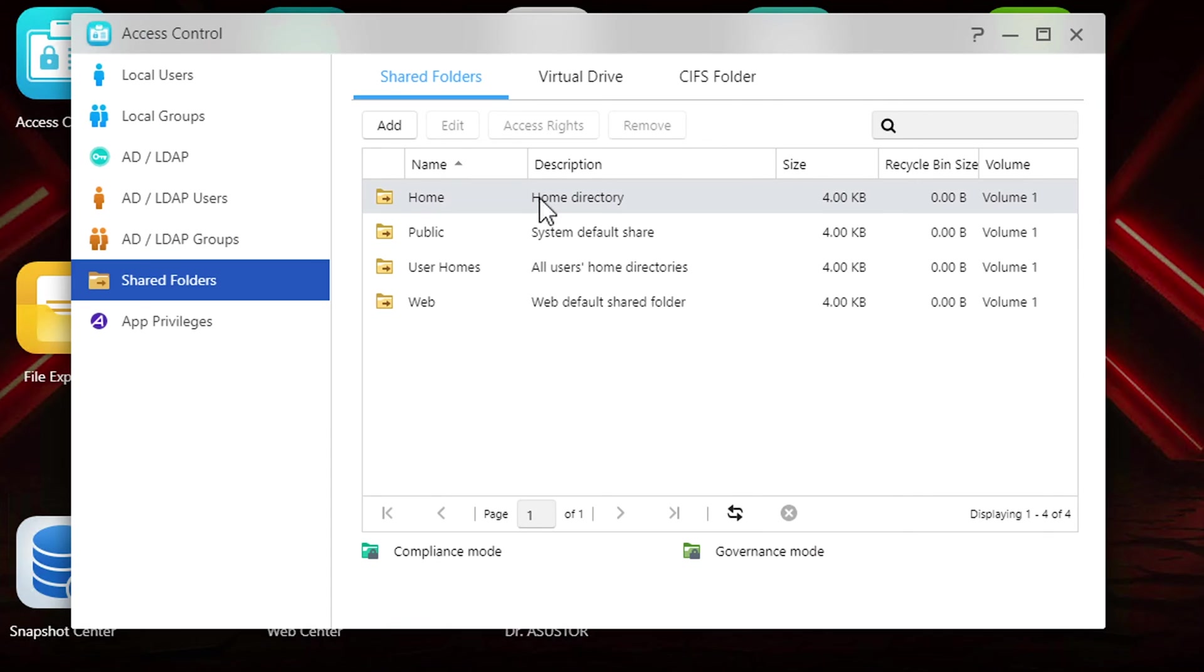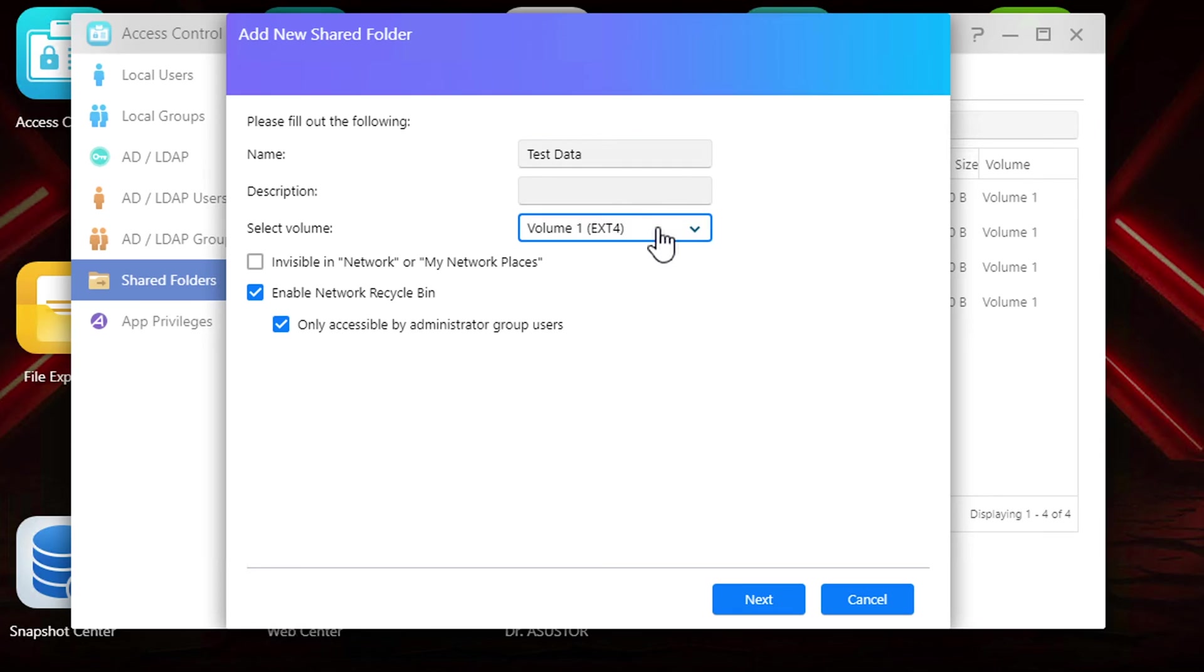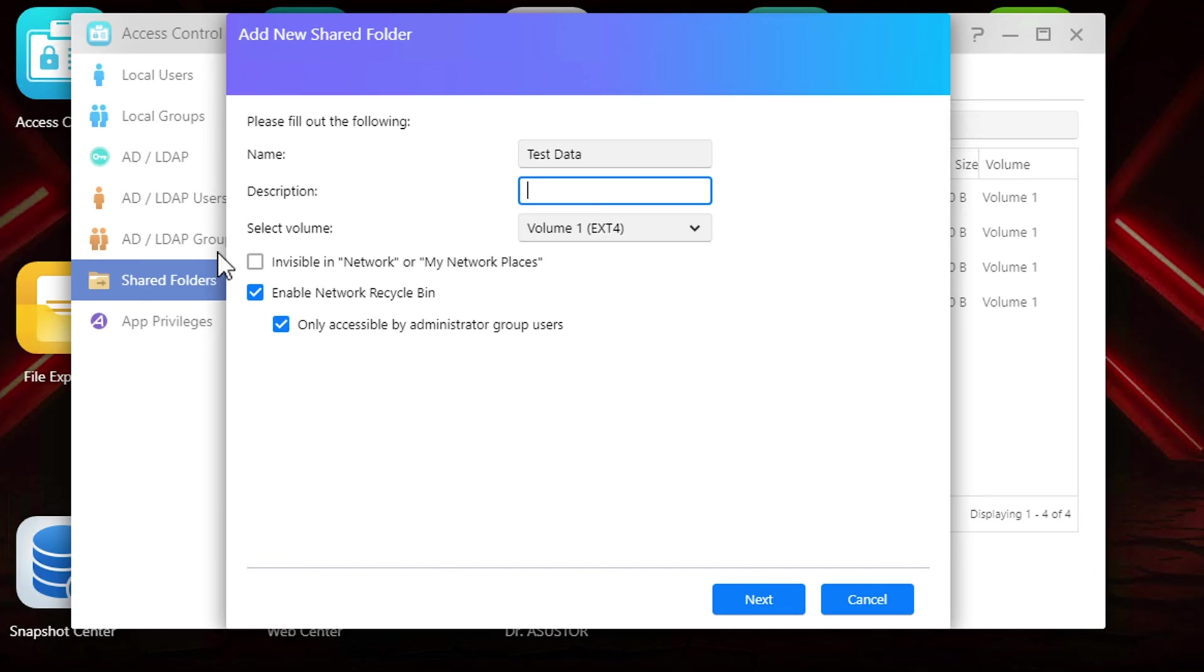We'll skip down to the shared folders. It creates some default user folders so that each person has a folder on the NAS based on user as well as public and web folders. To create your first shared folder just click add, give it a name and description. Under volume you can select a volume if you've created more than one. If you just set this NAS up you'll only have one volume. However in the future you'll have the option of expanding your storage by adding identical disks or creating entirely new volumes with separate disks.